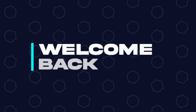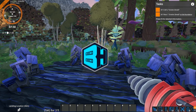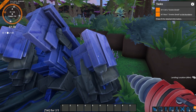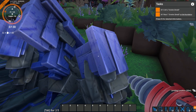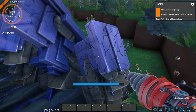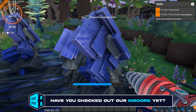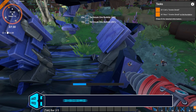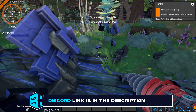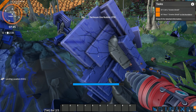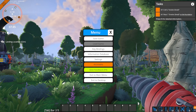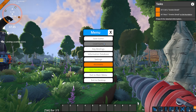Hey everyone, and welcome back to another Bisect Hosting server tutorial. In today's tutorial, we're going to go over how to get electronic components in Foundry. The first thing we need is Technomore — that's the blue ore that you find. If you don't see any, you can use your scanner to look for it. Once you find Technomore, you can mine it by left-clicking and holding with your drill.